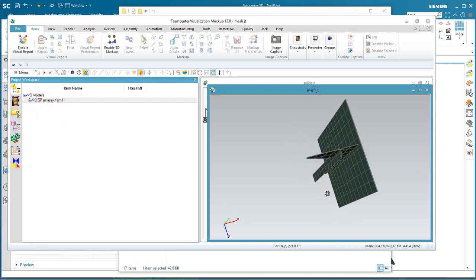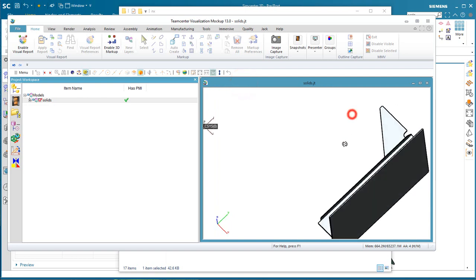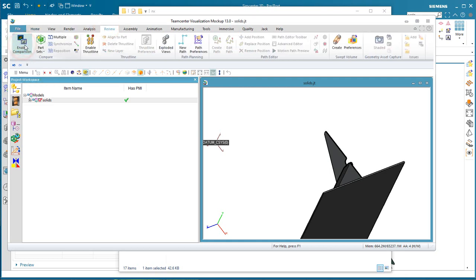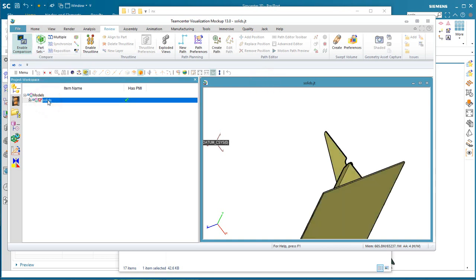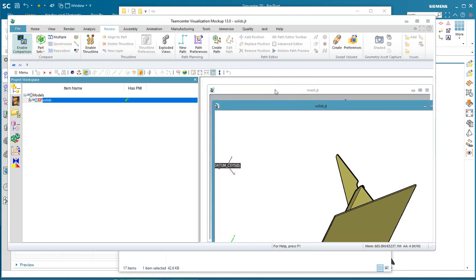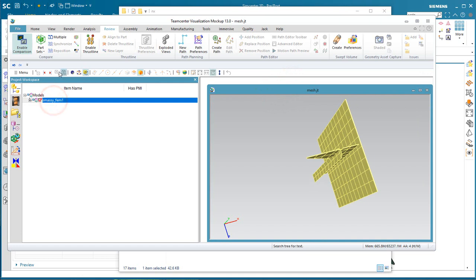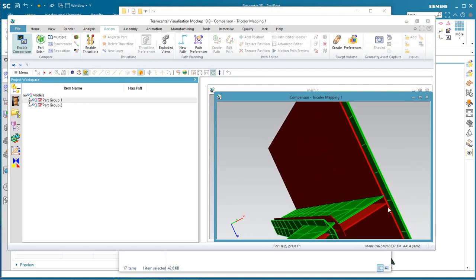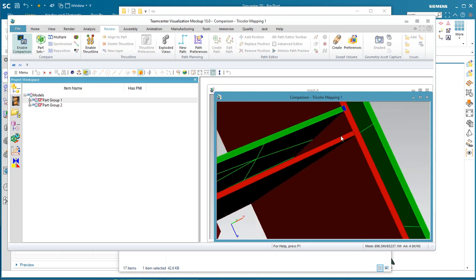Here you can see the mesh and the solids. Then we'll set our part group 1 — we'll go ahead and select our solid. And then we'll set our part group 2 by selecting our mesh. And then we can create a tricolor map that will show our solid in red, our mesh in green, and where they're in common will be in blue.